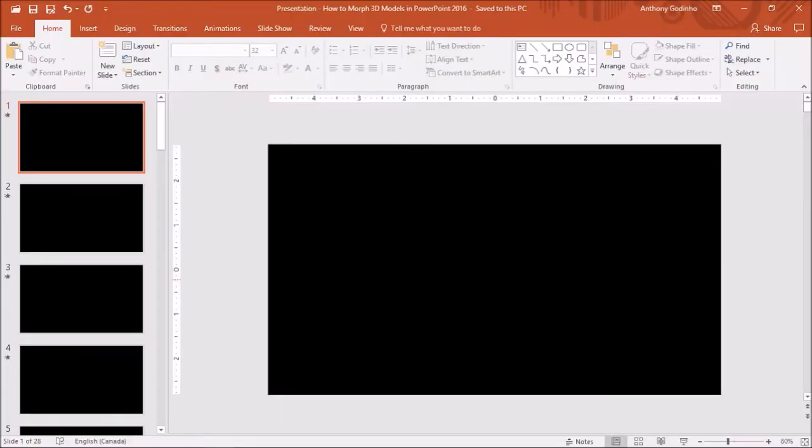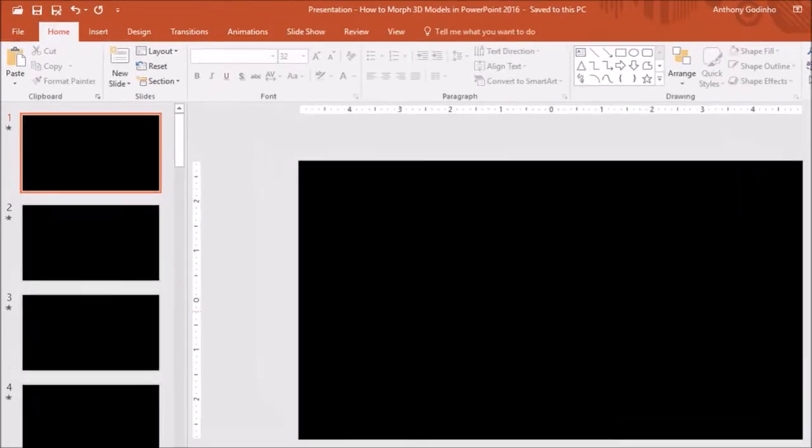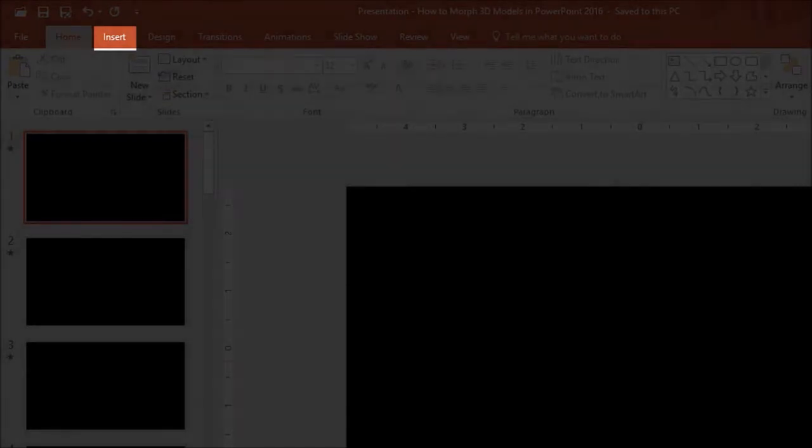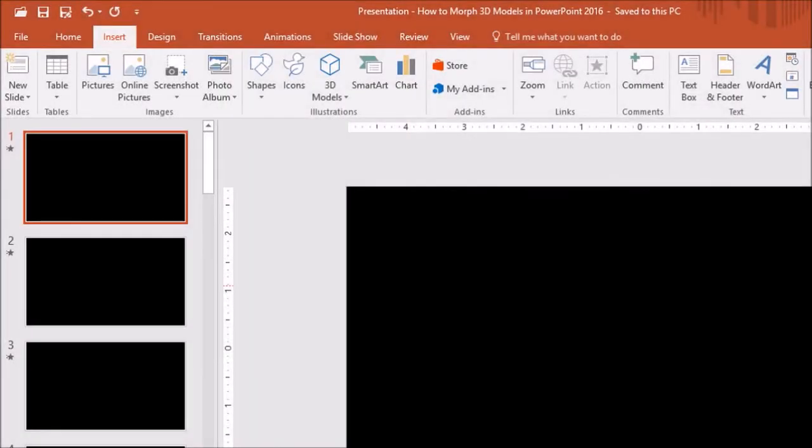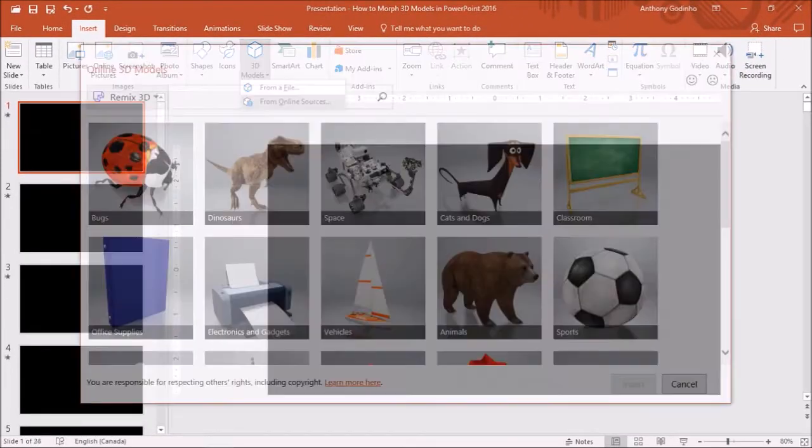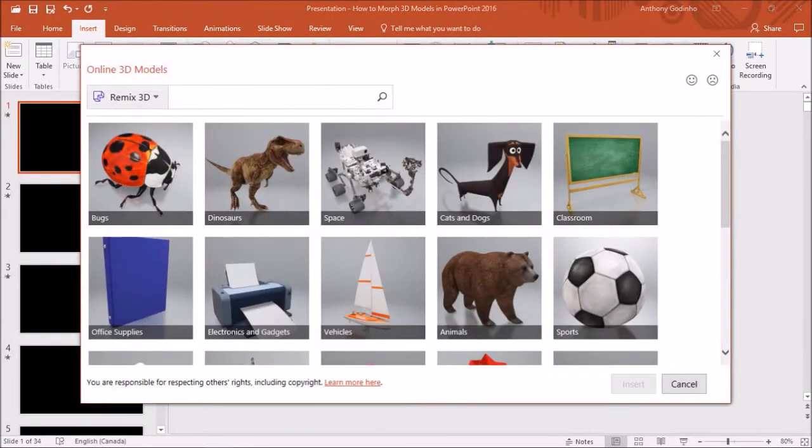I've got PowerPoint 2016 open here, the Office 365 version. Let's start by adding the 3D model I just showed you. In the Insert tab, under 3D models, you will see two options. I'll choose the online sources, which will take us to the Remix 3D models.